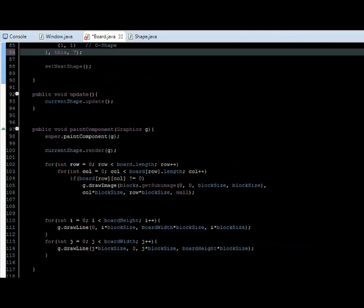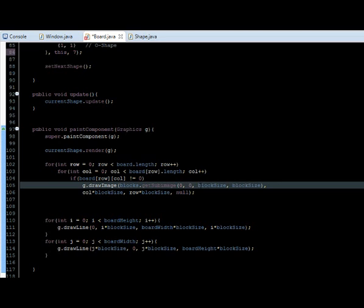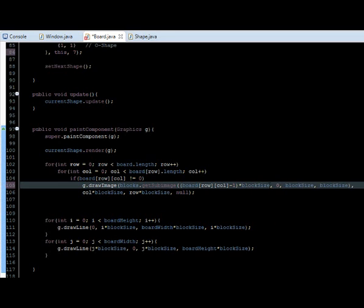So when we render the board, instead of drawing it at the 0, 0 position, we're going to draw it at board at row and col minus 1, because we're dealing with index, and we're going to multiply this by the block size. That way we can select a color from the board.